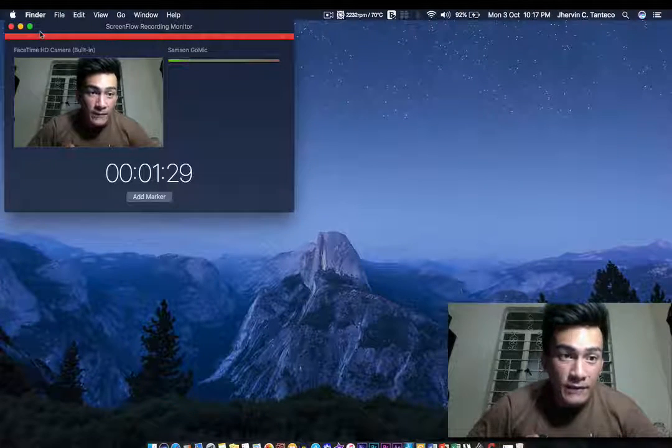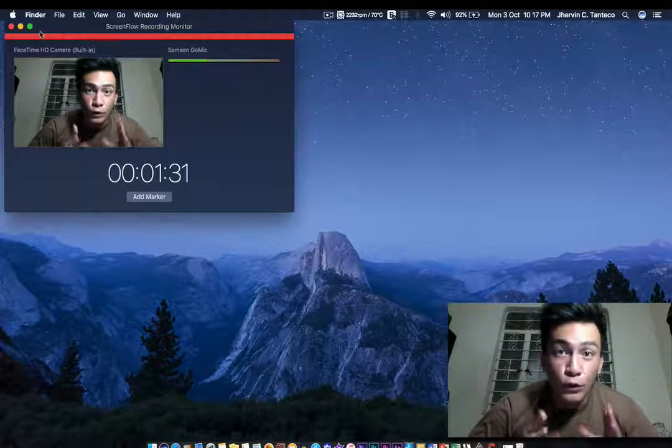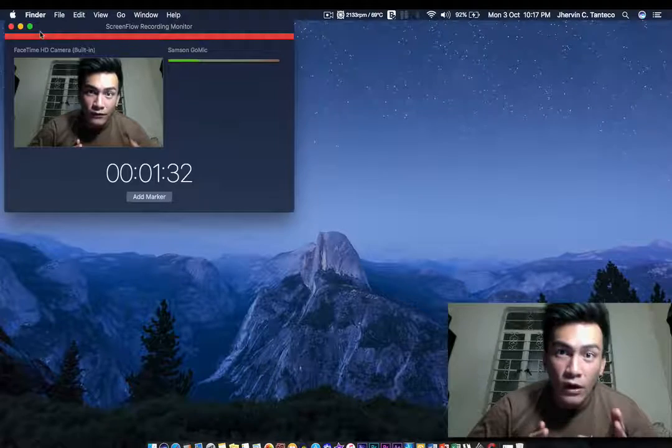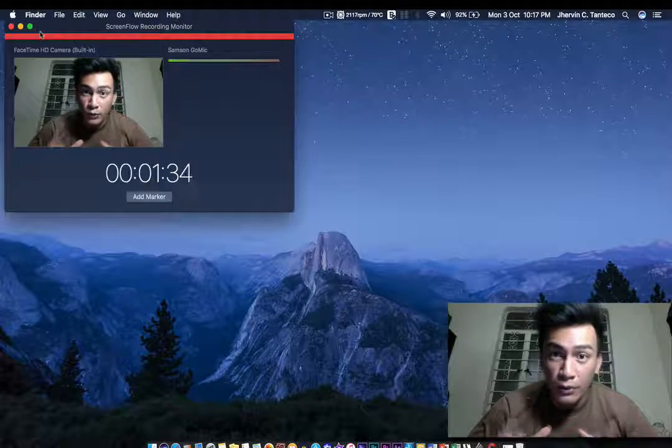What's up guys, today I'm going to be talking about how to view yourself while recording on ScreenFlow.